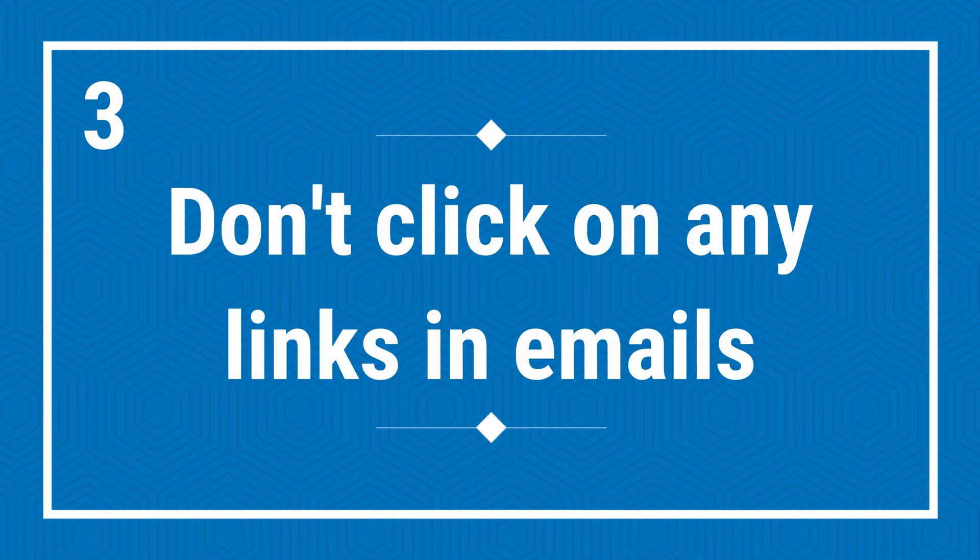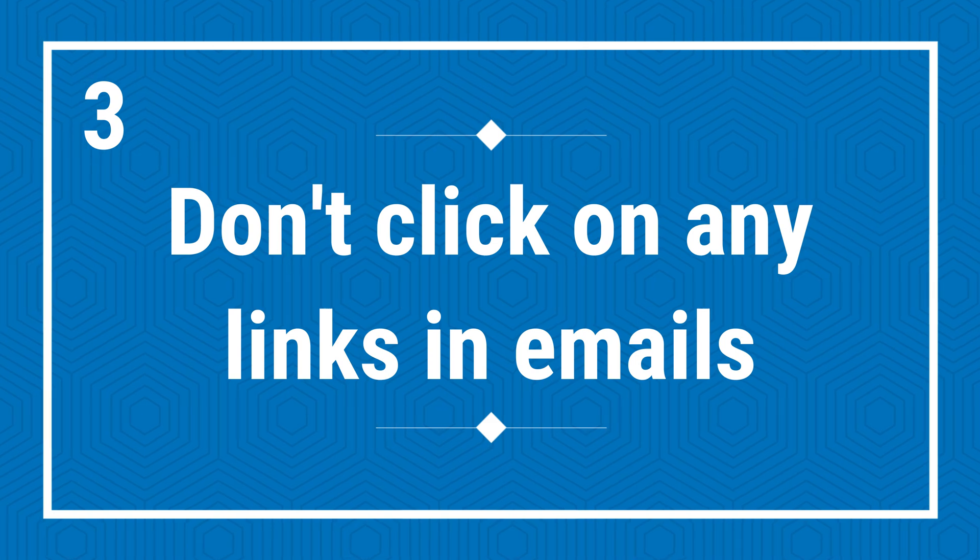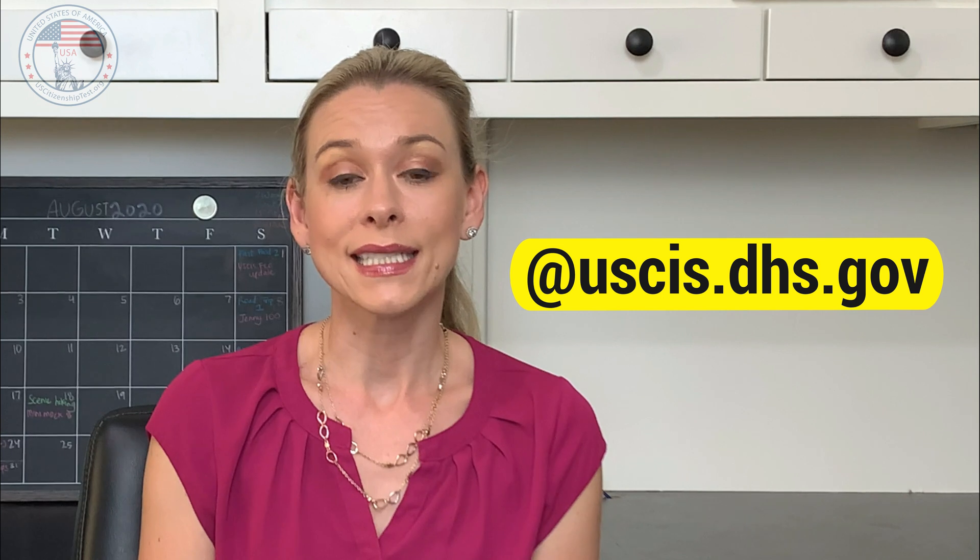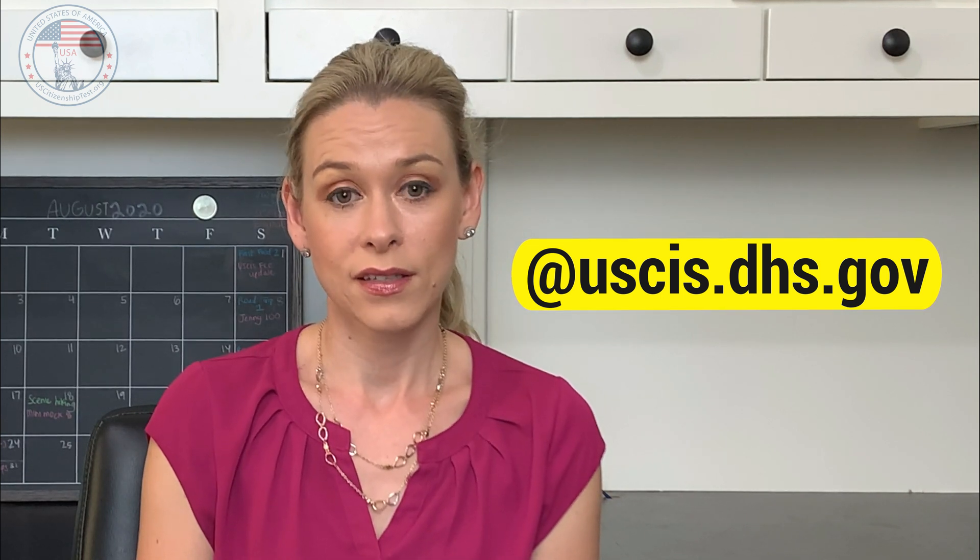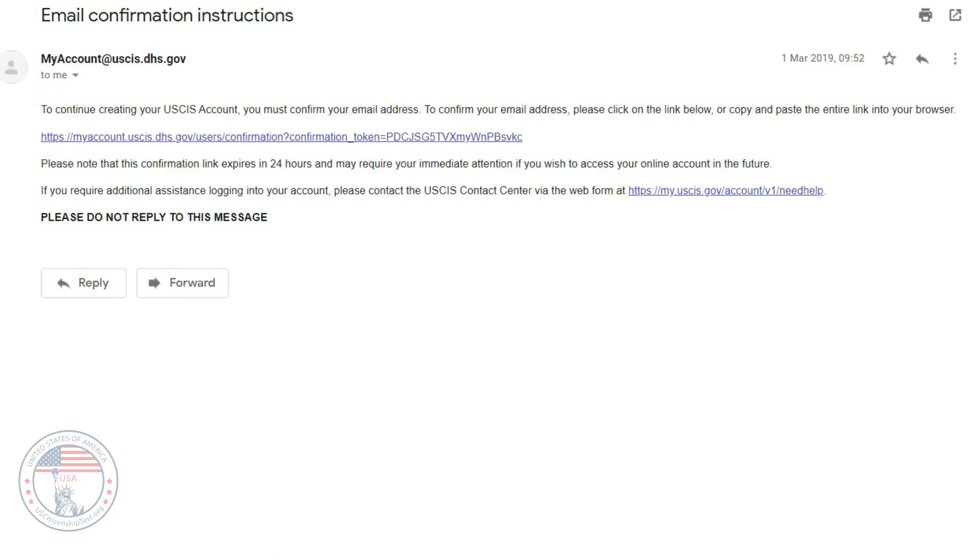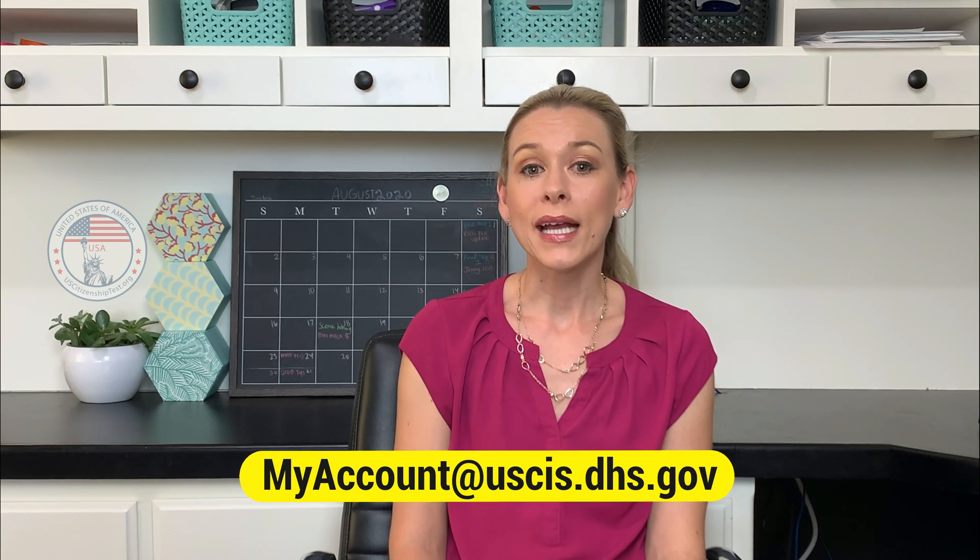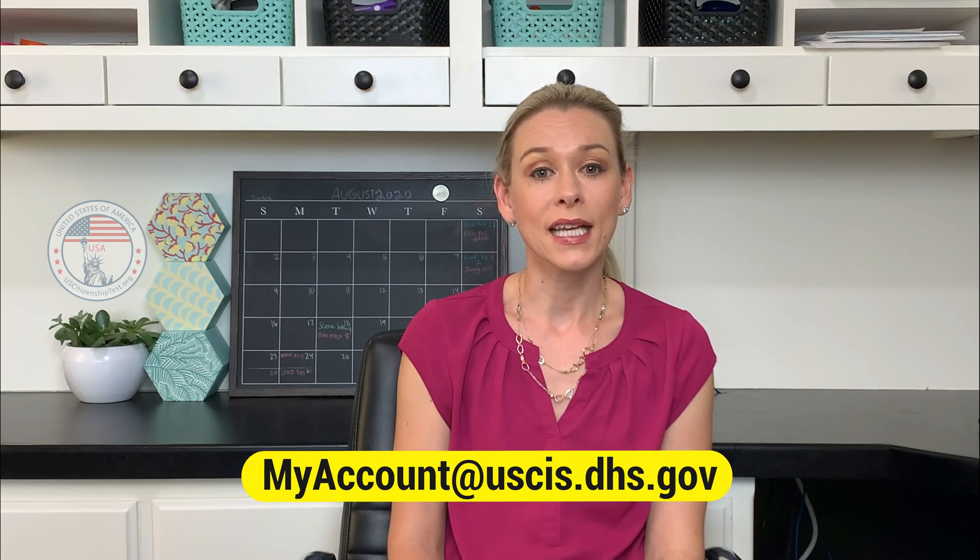Third, do not click on any links and emails. Phishing emails and text messages may look like they're from a company you know or trust such as USCIS. The message will often say your account is restricted and try to trick you into clicking on a link or opening an attachment. First, all emails coming from USCIS should end with @USCIS.dhs.gov. Second, do not click on any links and emails or text messages. This is clickbait that tries to fool you into thinking it's coming from USCIS when it's really not. The only link you need to click on from USCIS is the very first email when you set up your online account. And again, the email should come from myaccount@USCIS.dhs.gov.